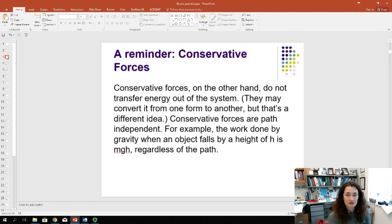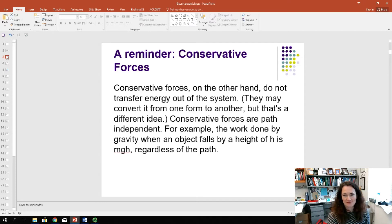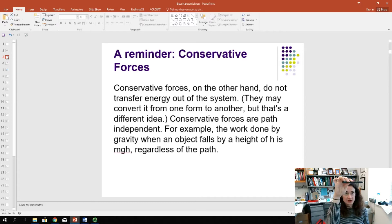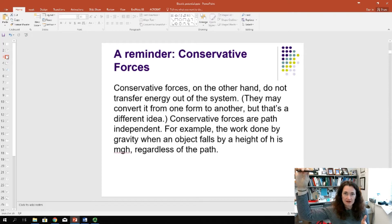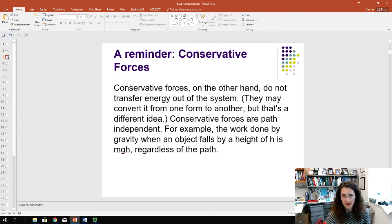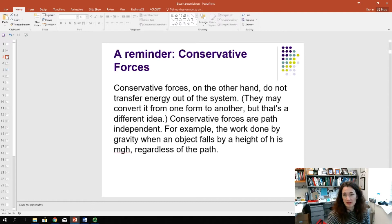Conservative forces — like gravity and the force due to electric fields — don't transfer energy out of the system. They convert it from one form to another, from potential to kinetic and vice versa. Conservative forces are path independent. For example, gravity does the same amount of work lifting an eraser straight up from A to B as it does moving it laterally and then up to the same height. It doesn't matter how you get from A to B in terms of work done by gravity or by electric fields on test charges.